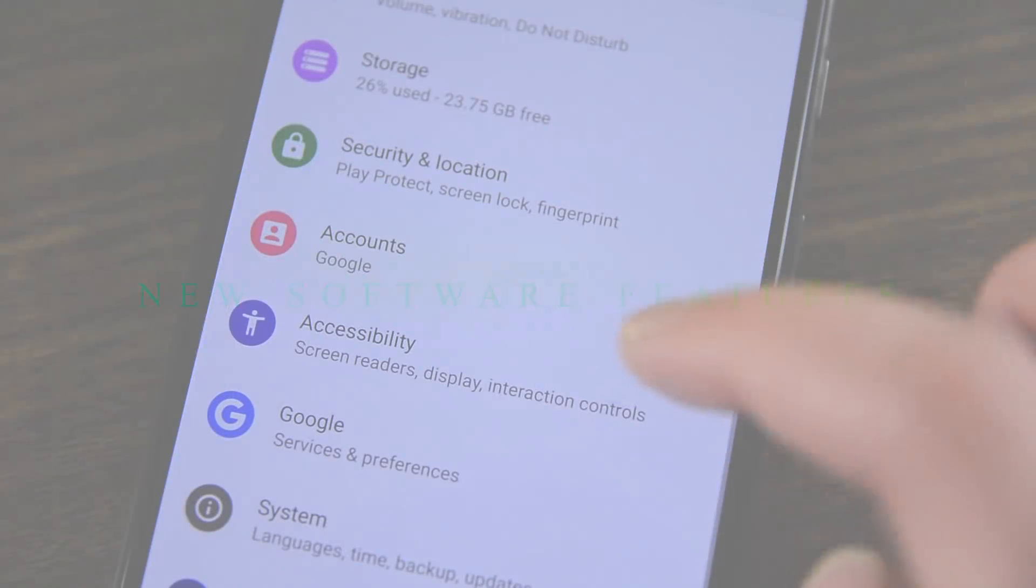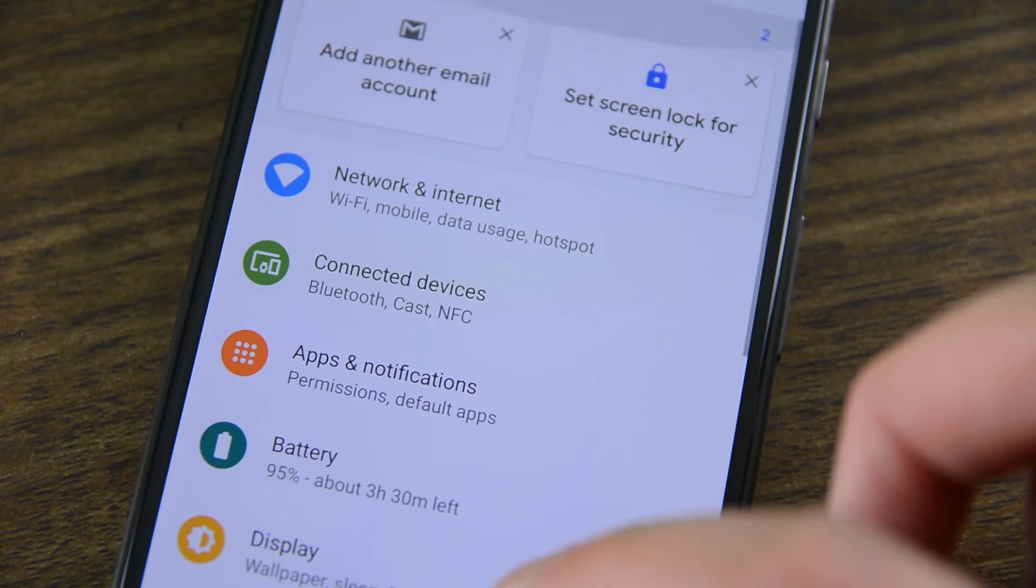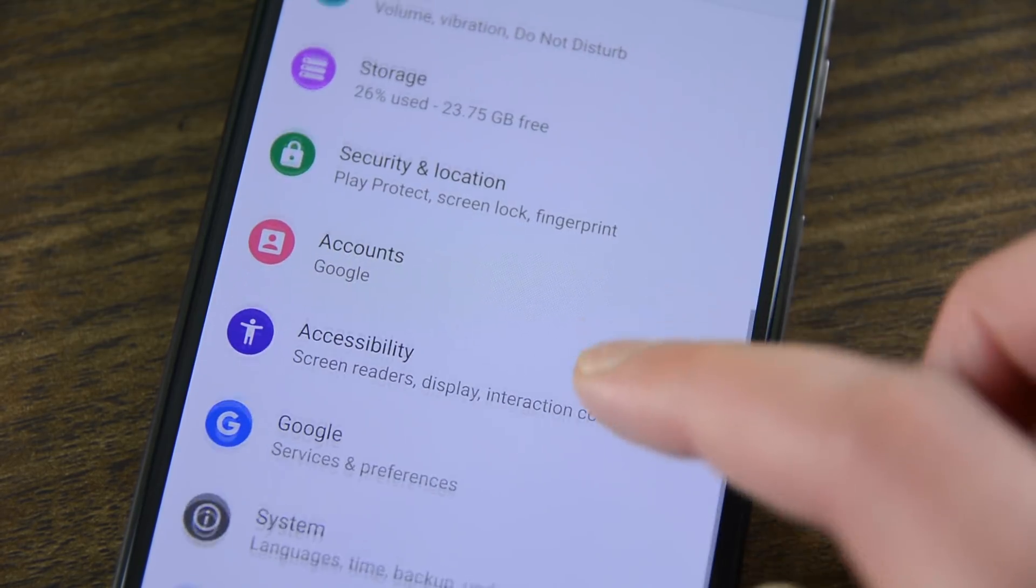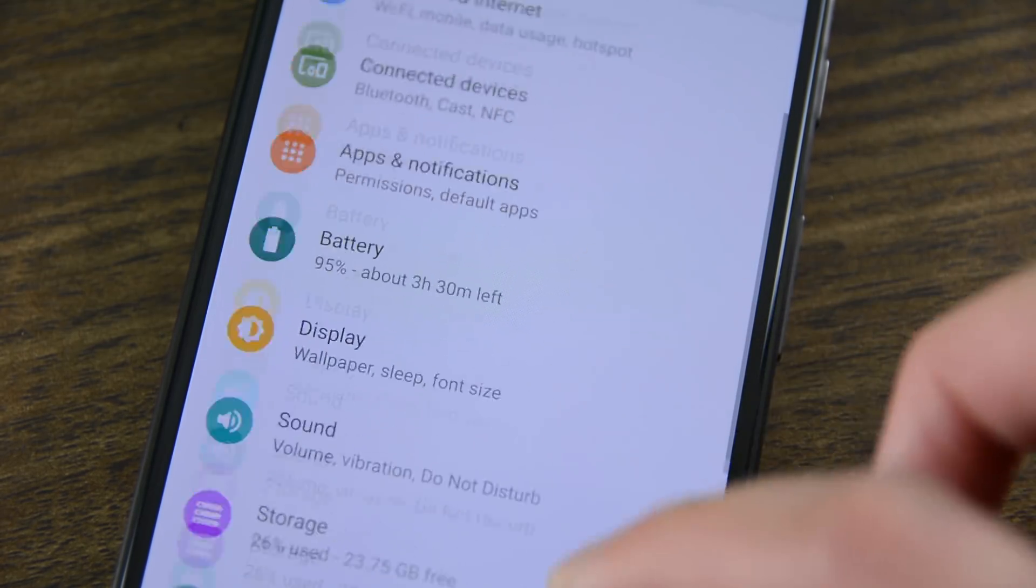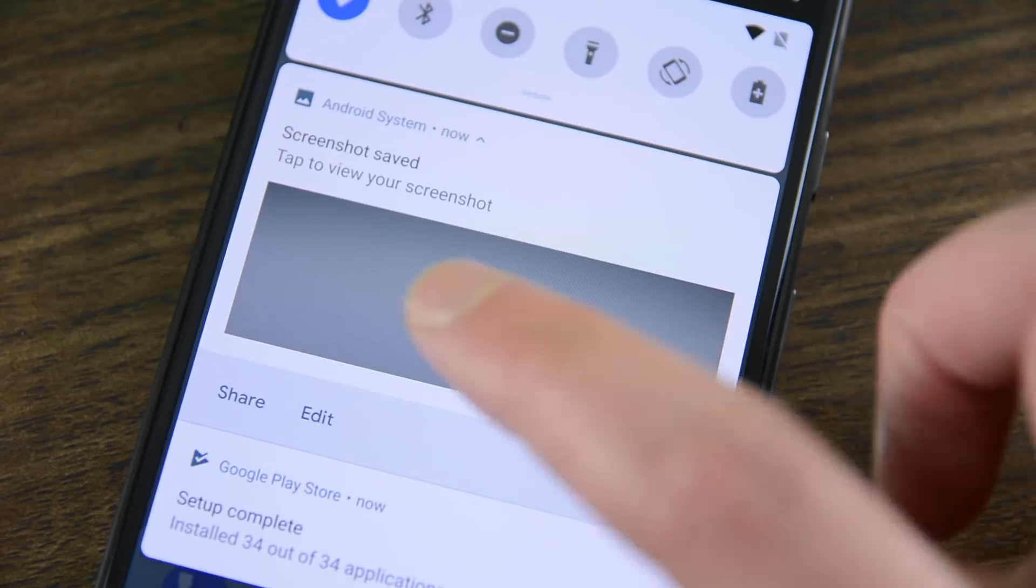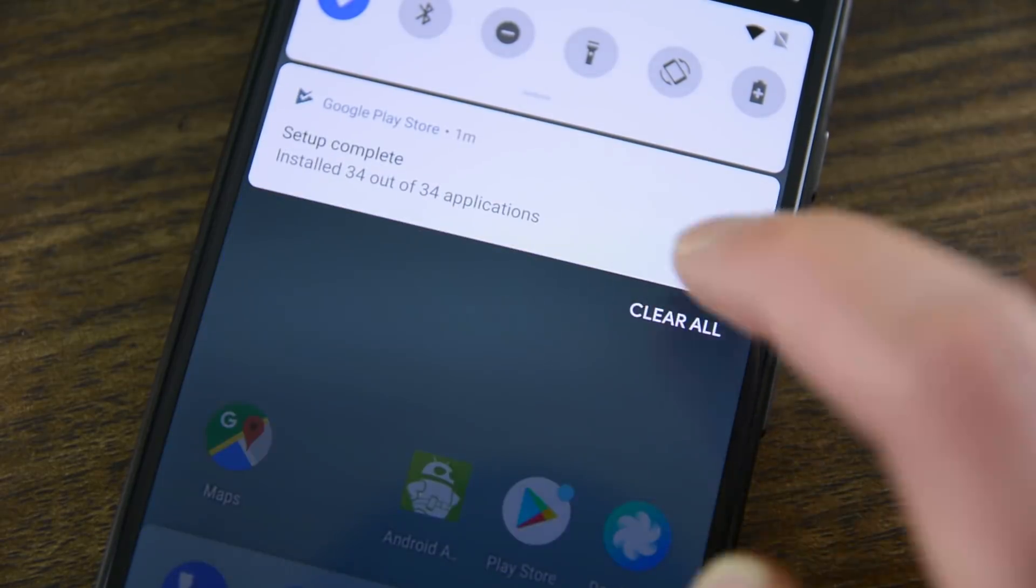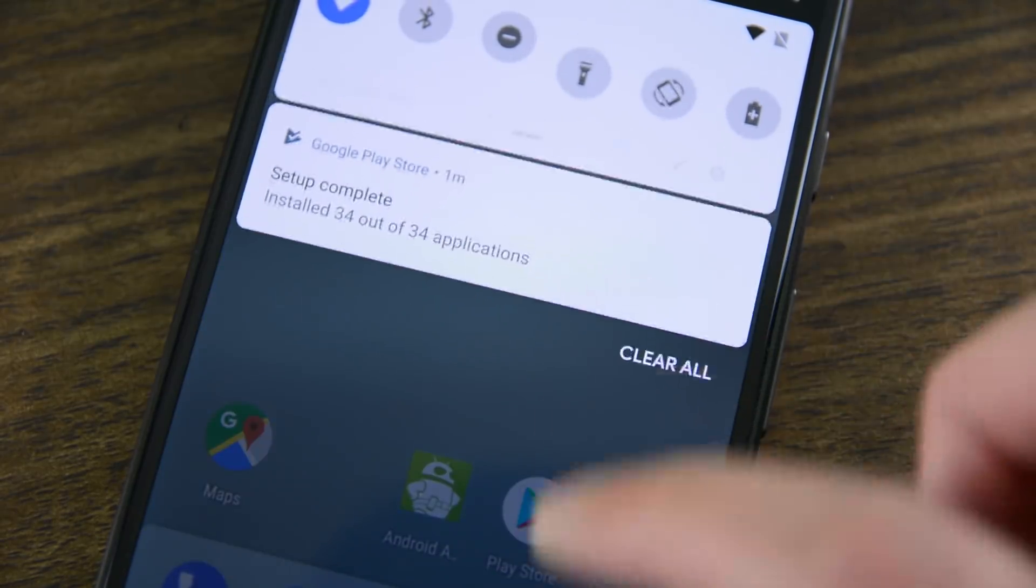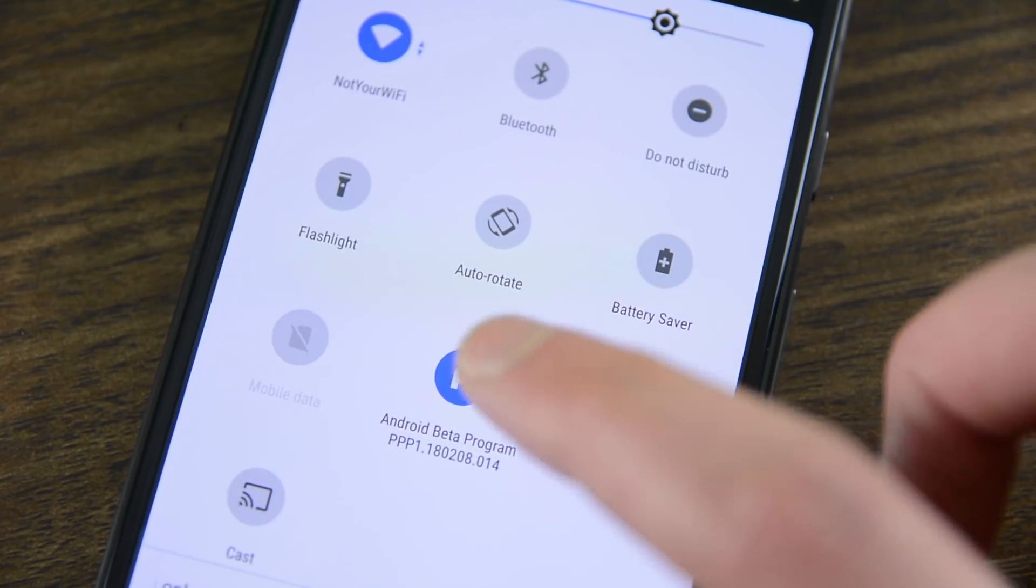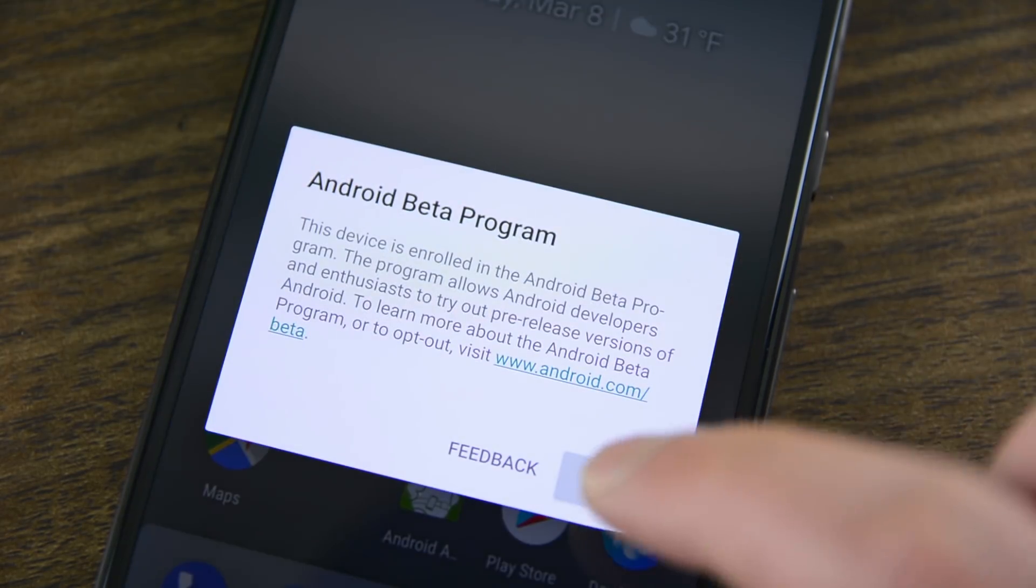There aren't nearly as many big new features this year as there were in the last few years. We don't have multi-window or picture-in-picture level stuff to play around with this time around, and it seems like Android P is really dealing more with under-the-hood stuff, security, and UI changes. Thus, there really aren't any huge new features.